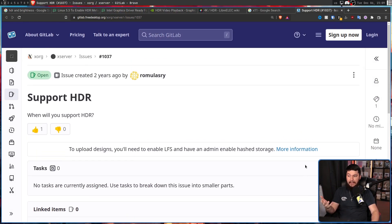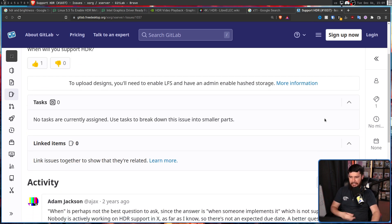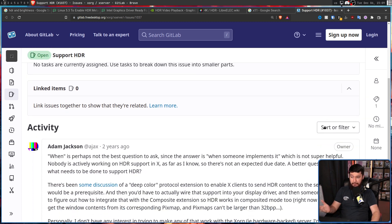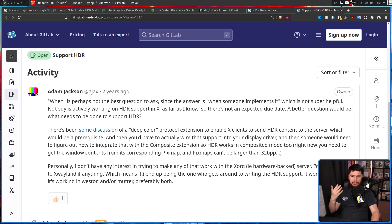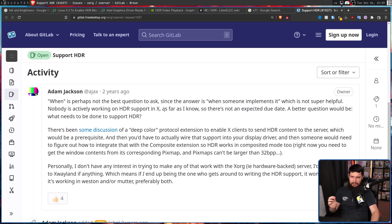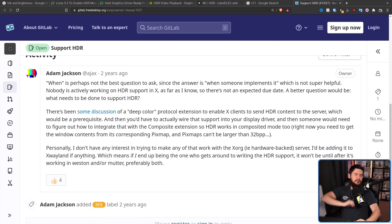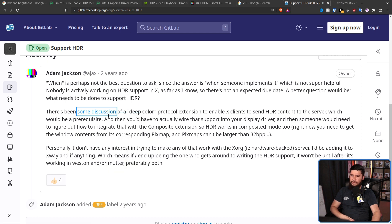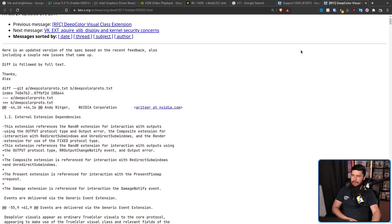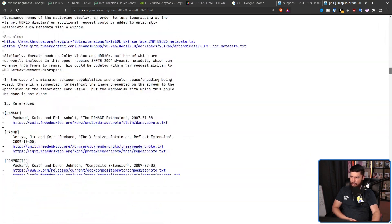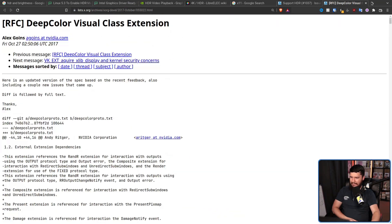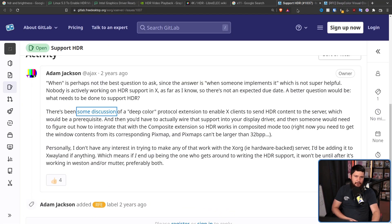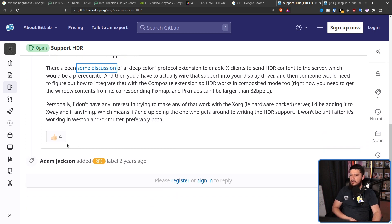Well, that's kind of the issue. It's open source, and nobody cared to do that implementation. So there is actually an open issue about supporting HDR. When will you support HDR? And the first response actually explains it pretty well. When is perhaps not the best question to ask, since the answer is, when someone implements it, which is not super helpful. Nobody is actively working on HDR support in X, as far as I know, so there's not an expected due date. A better question would be, what needs to be done to support HDR? And there is some discussion of a DeepColor protocol extension to enable X-Clients to send HDR content to the server. This is from 2017. And not really much has happened with it since then. It got a couple of replies, and that's pretty much it. It never properly got implemented, so it's sort of where we are now.